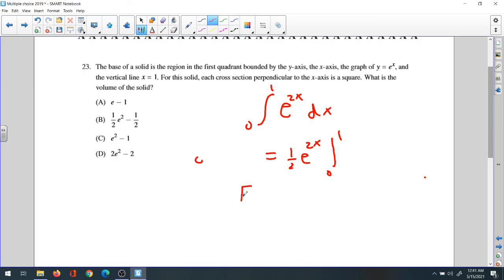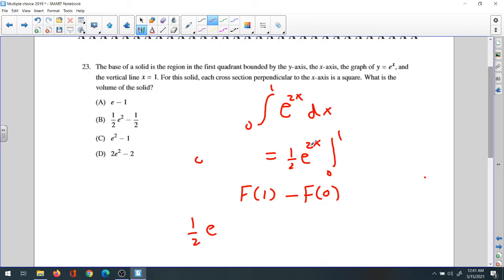Applying the bounds: f(1) minus f(0). Substituting one gives one-half times e to the power of two times one, which is one-half e squared. Substituting zero gives e to the zero times one-half, which is one-half. So the answer is one-half e squared minus one-half. The correct answer is B.